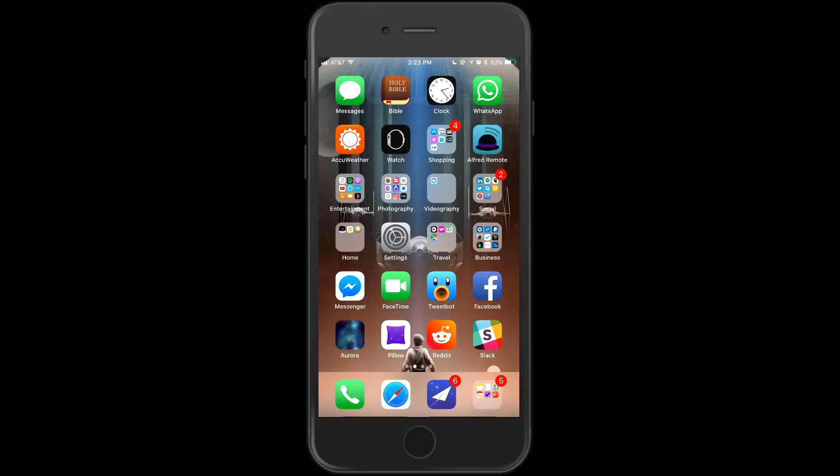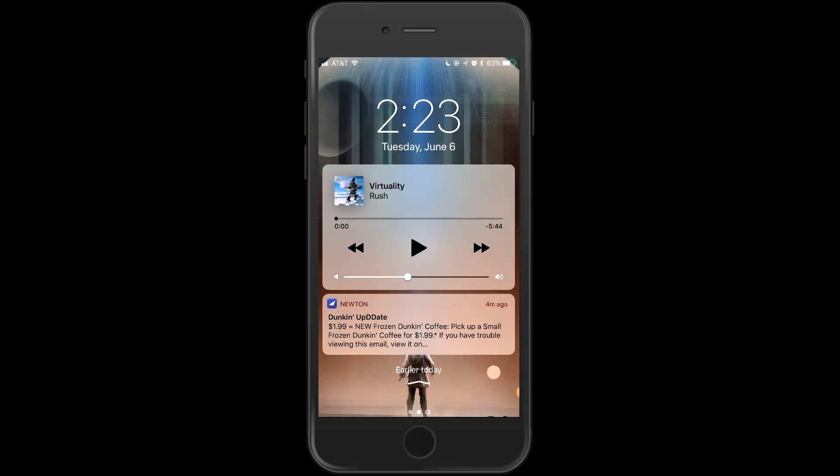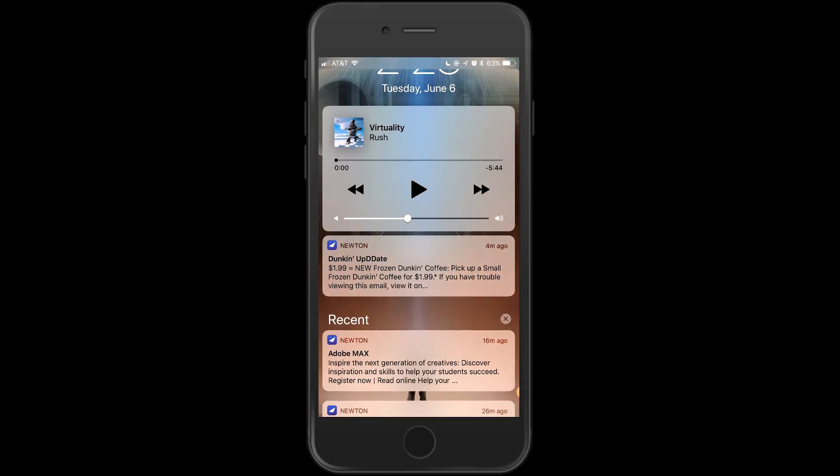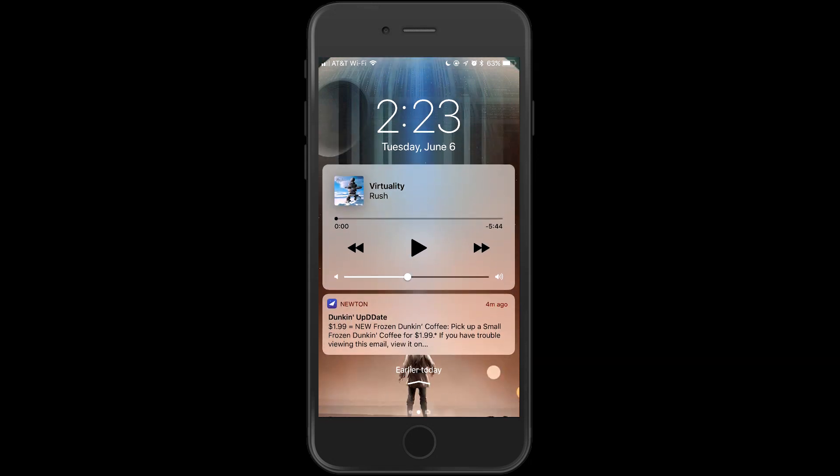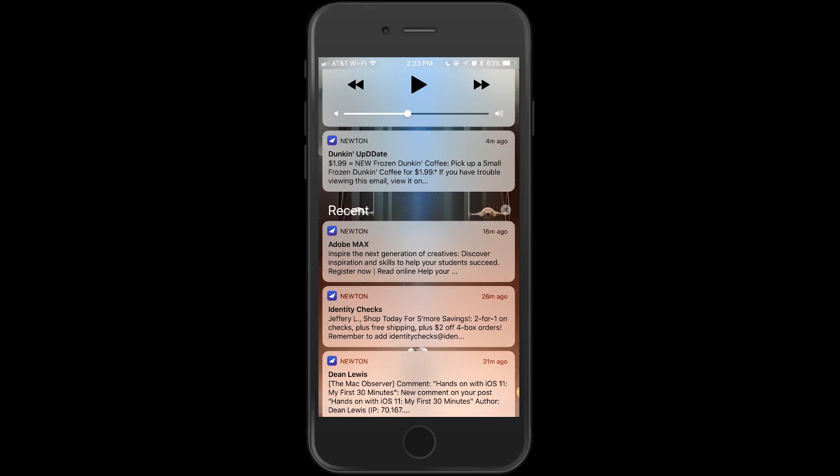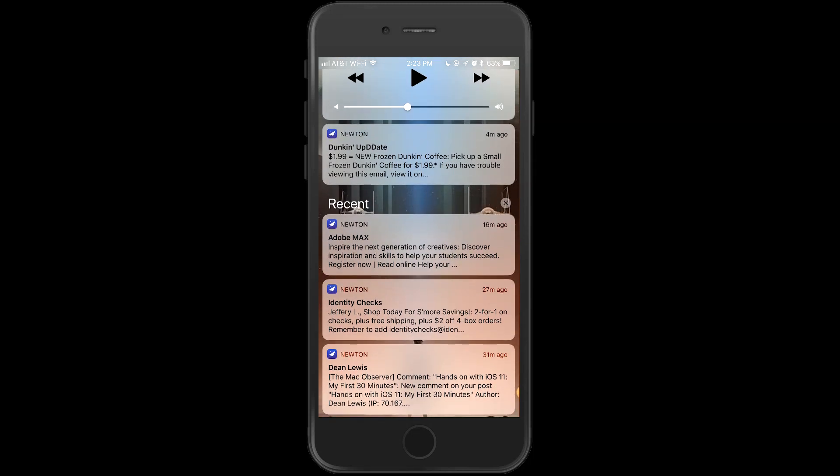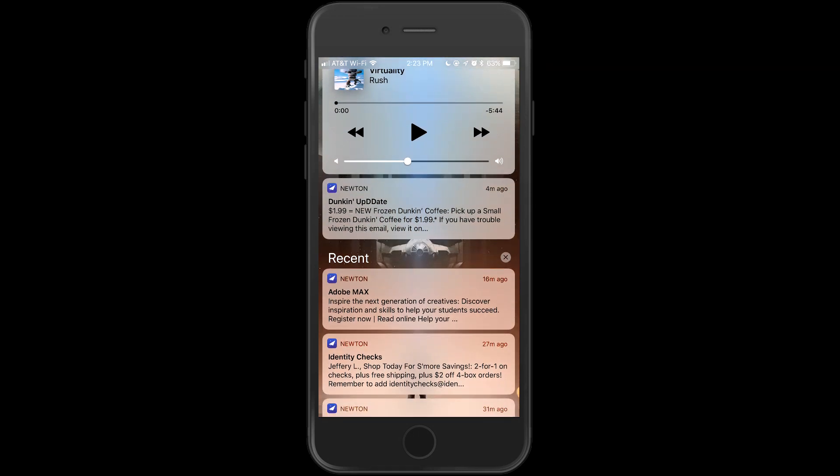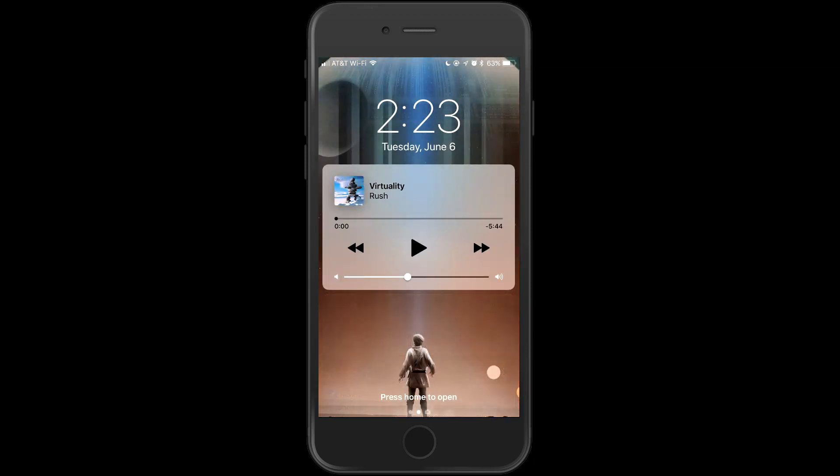Let's move on to the notification center, because that's a little bit different now. Now you can see I've got my music playback. I've got my most recent notification, which Dunkin' Donuts wants me to buy Dunkin' Coffee. I don't drink coffee, so blah. If you drag down a little bit, then you can get back into your recent notifications. And you can 3D touch to clear all notifications. So that's the change to the notification center.